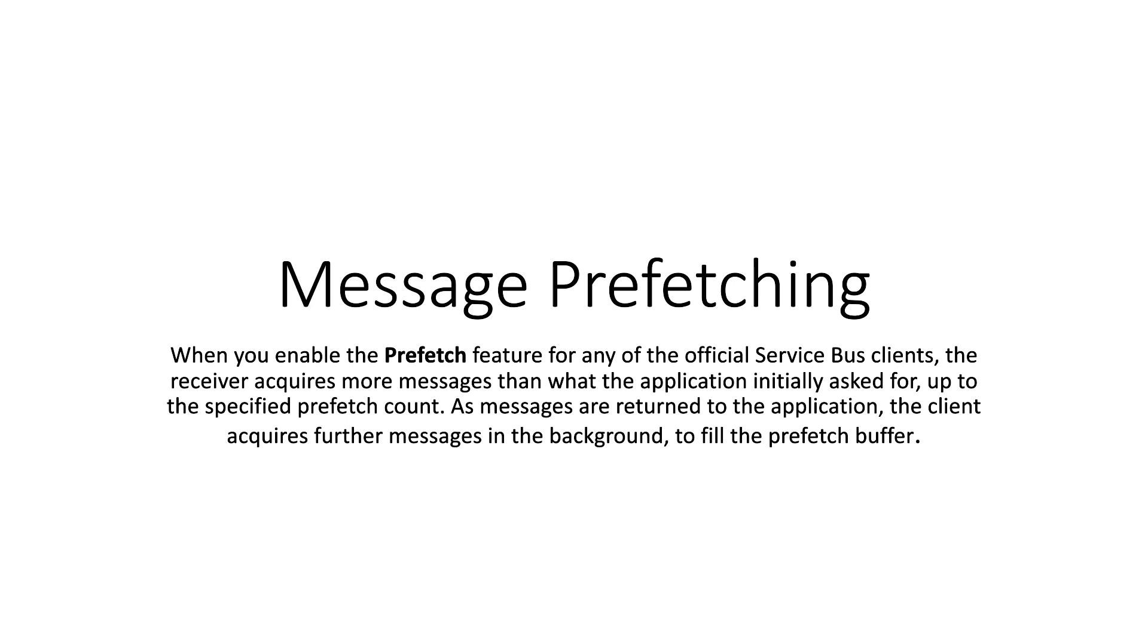As messages are returned to the application, the client acquires further messages in the background to fill the prefetch buffer. So what exactly it is, we will show in the example.